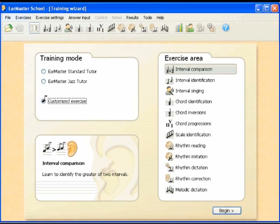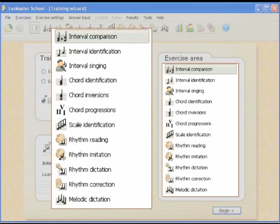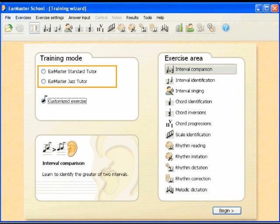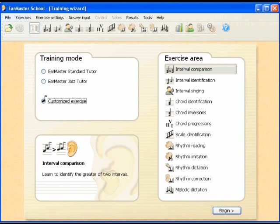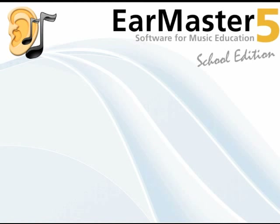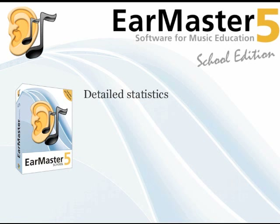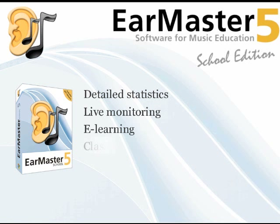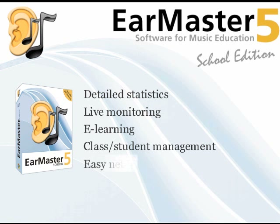EarMaster is divided into 12 different exercise areas covering the main aspects of ear training and practical music theory. Over 600 pre-made lessons are available, including a set of jazz lessons. You are free to create your own sets of lessons. The program also offers educational tools such as detailed statistics, live monitoring of the students' work, e-learning, class and student management, and network compatibility.